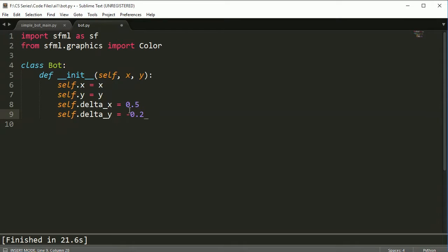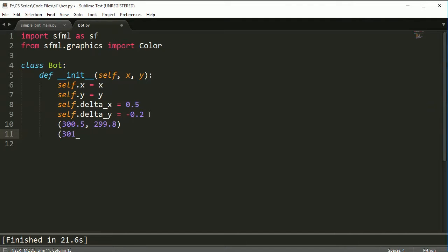this bot will increase its x location by 0.5 and its y location by negative 0.2. So if I were to start this bot in the middle of the screen, after the first cycle it would be located at 300.5 and 299.8. And then the next one it would be 301.0 and 299.6 and so on. So as you can see, the bot's moving more quickly to the right than it would be moving up the screen.